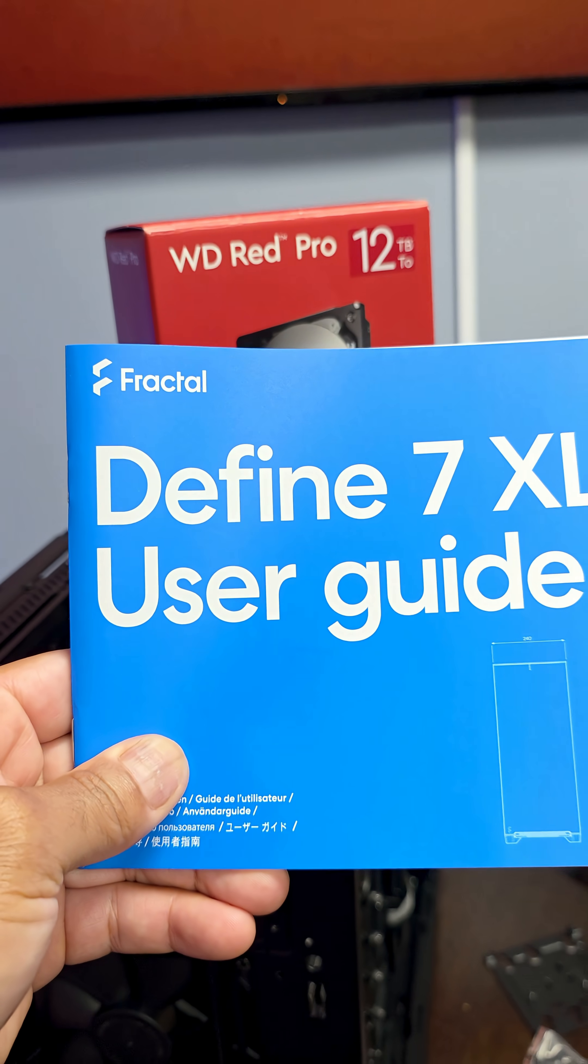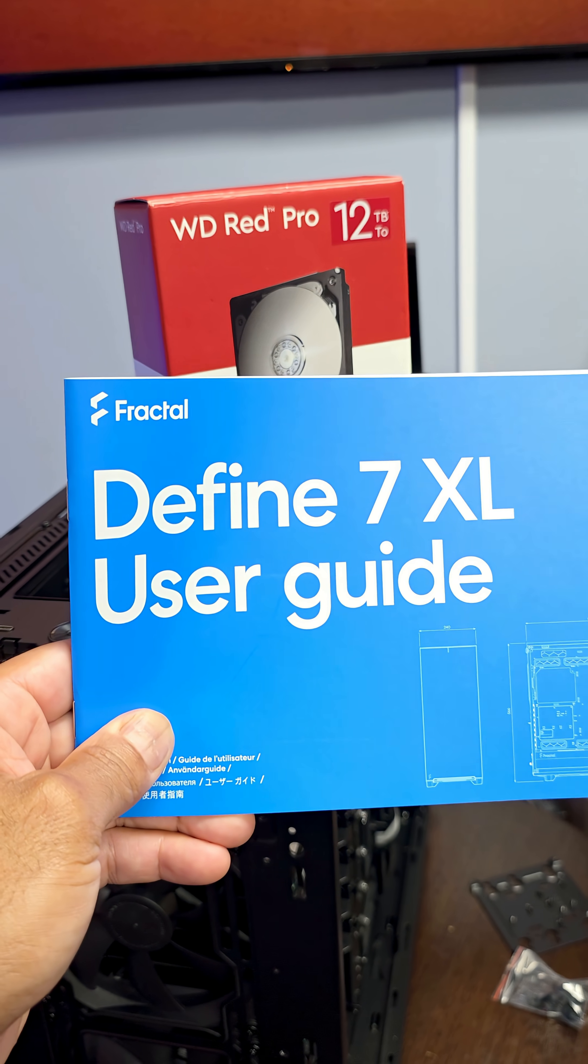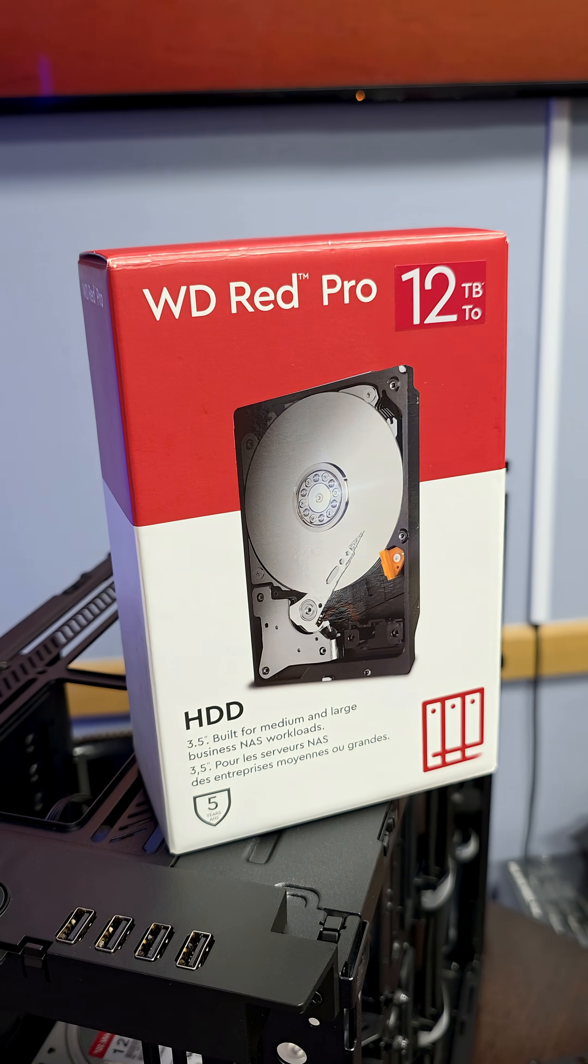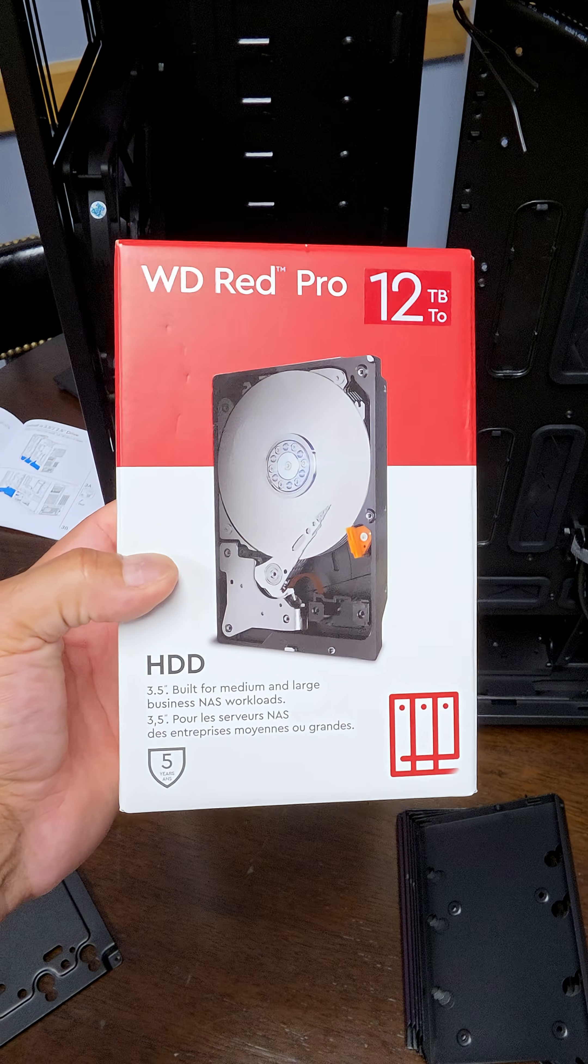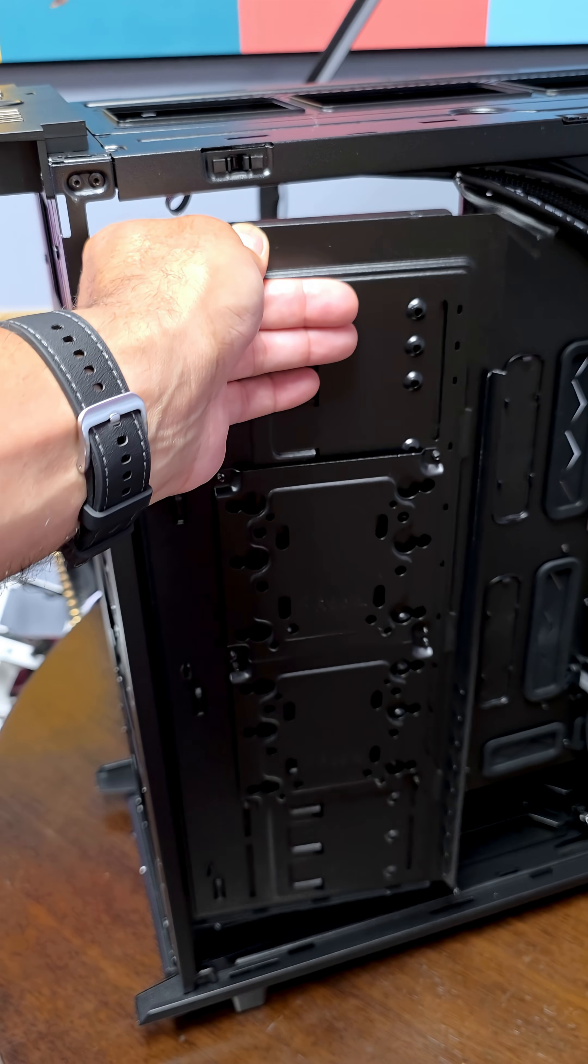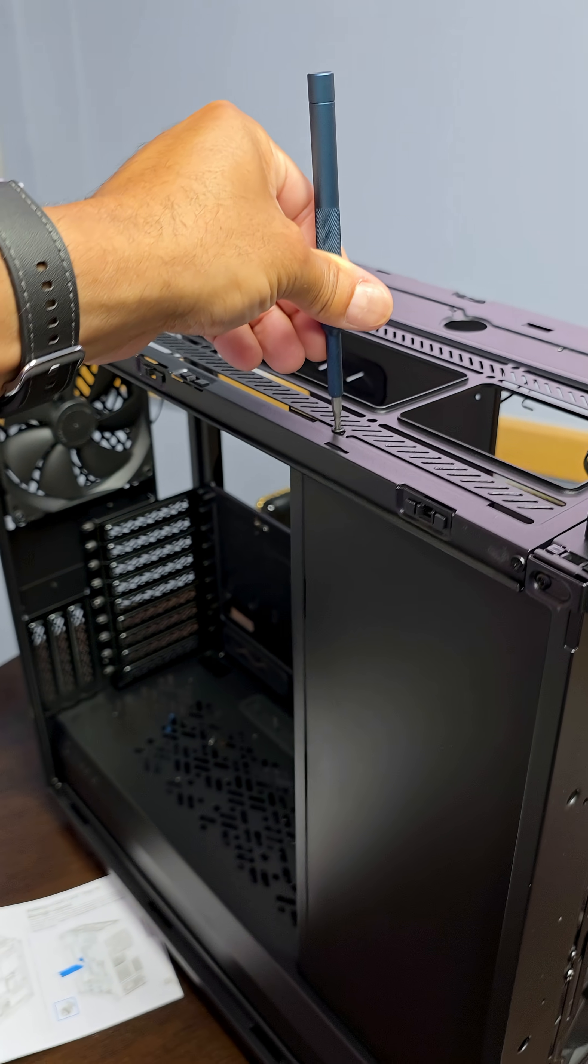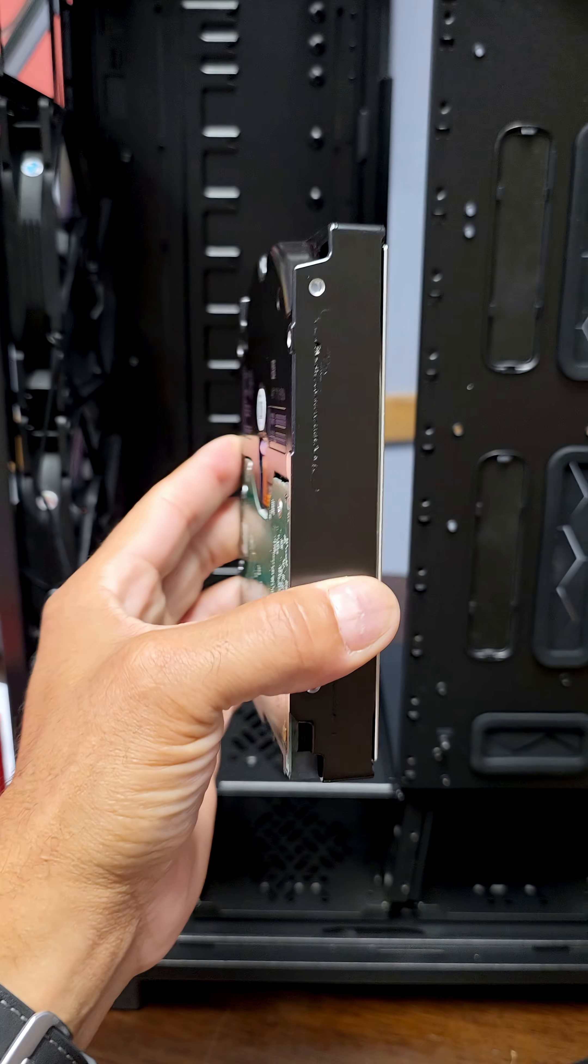In building my NAS, I'm using the Define 7 XL by Fractal Design and using Western Digital Red Pros. And now it's time to populate all five Western Digital Red Pro 12 terabyte drives along the inside of the case here.